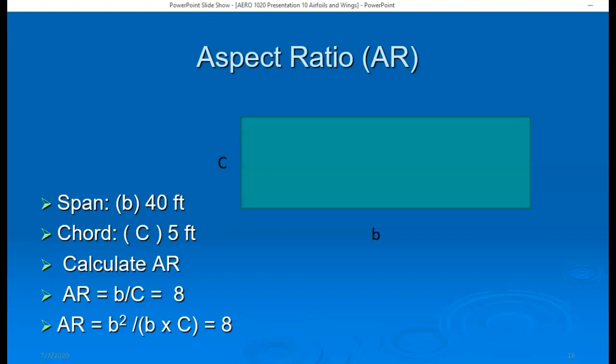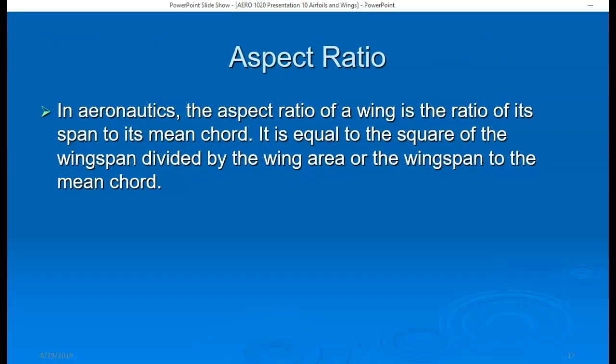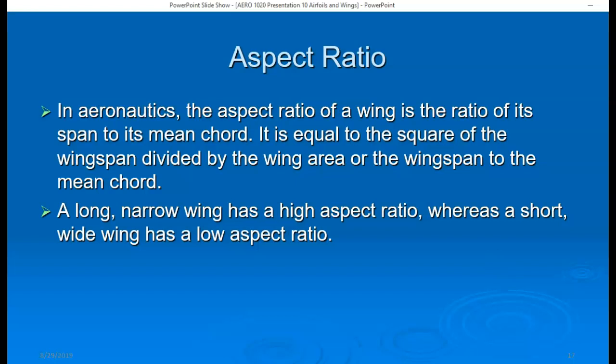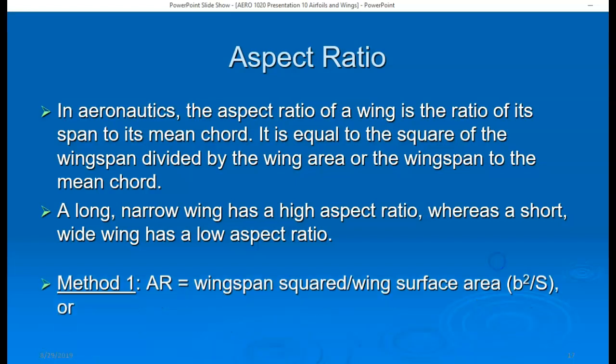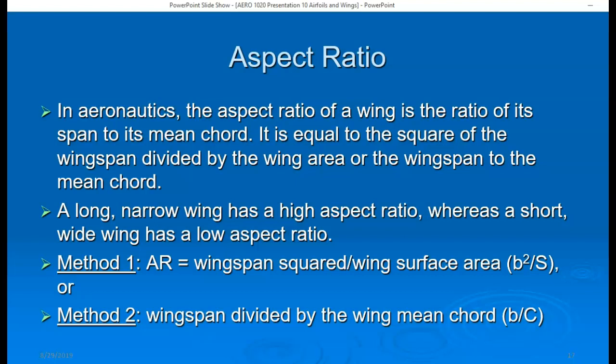Alternatively, we can square the wingspan and divide by the wing surface area — calculated by multiplying wingspan by cord — to get the same result. So the aspect ratio of a wing is the ratio of its wingspan to its mean cord, equal to the square of the wingspan divided by the wing area. A long and narrow wing has a high aspect ratio; a short and wide wing has a low aspect ratio.